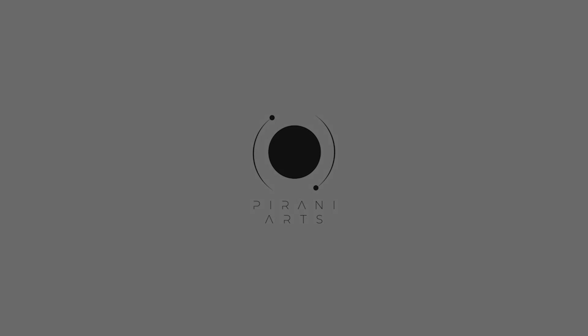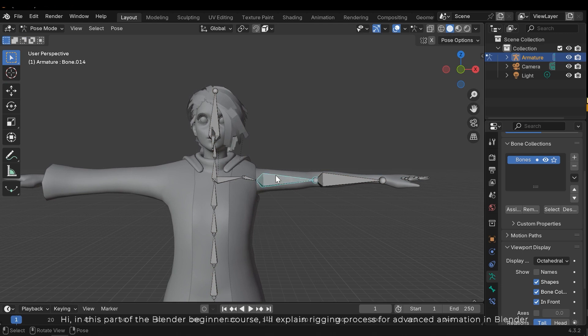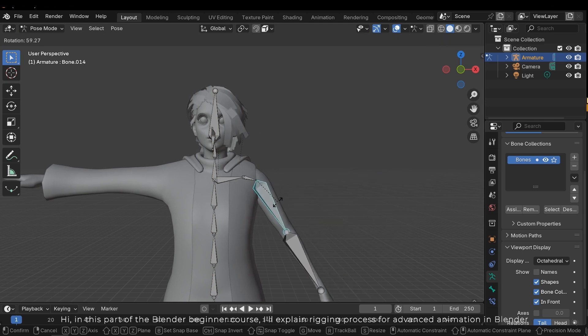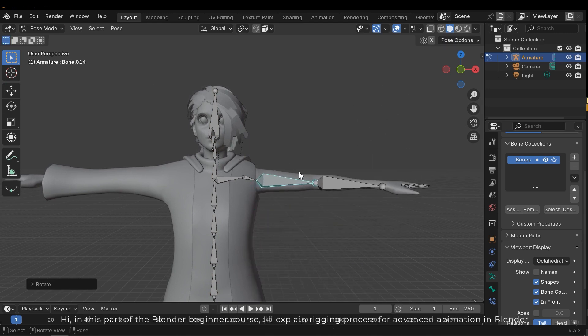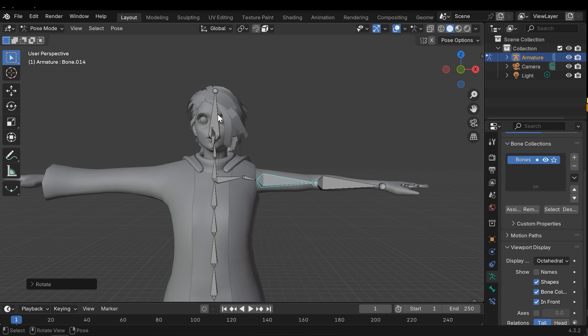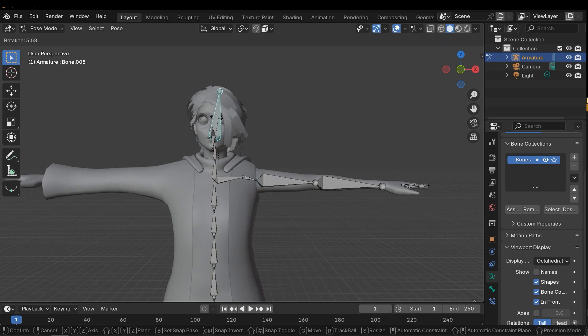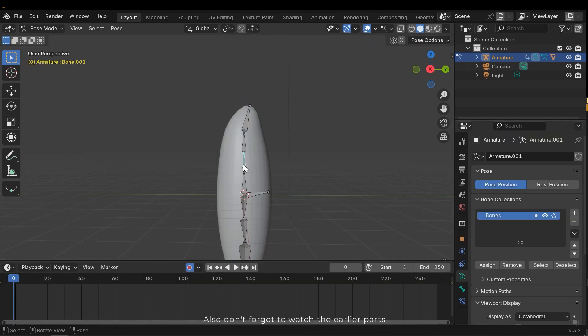Hi, in this part of the Blender beginner course I'll explain rigging processes for advanced animation in Blender. Also don't forget to watch the earlier parts.